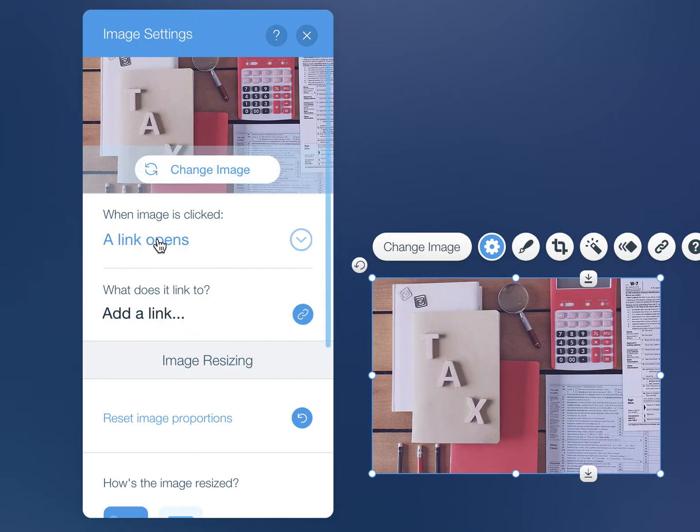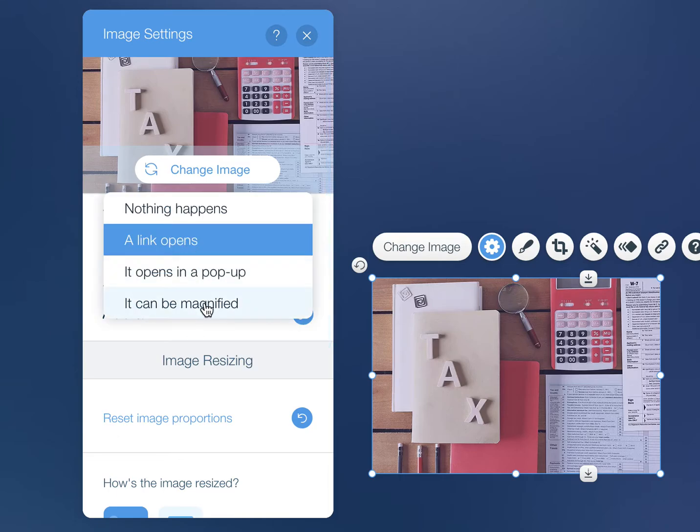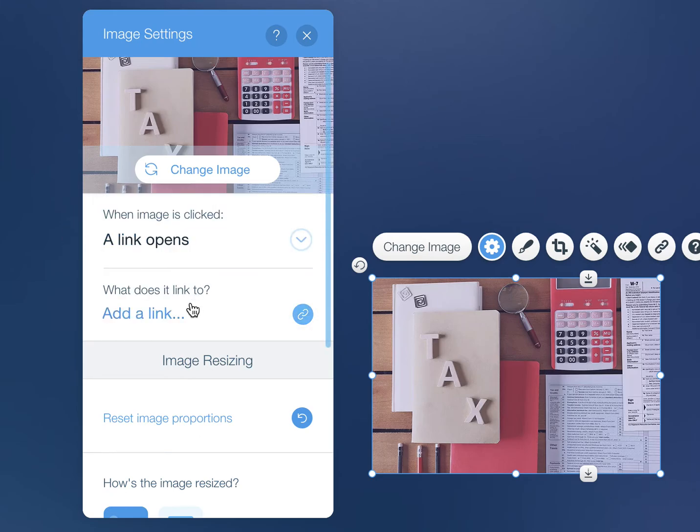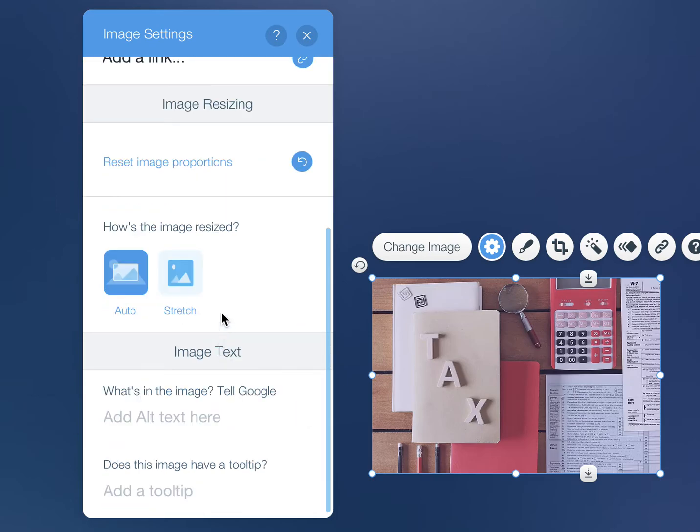This is where you're going to set up a link if you want the image to link somewhere. You can say what you want it to do - if it can be magnified or open in a pop-up or nothing. Or by default it just has a link open if you have a link applied here.